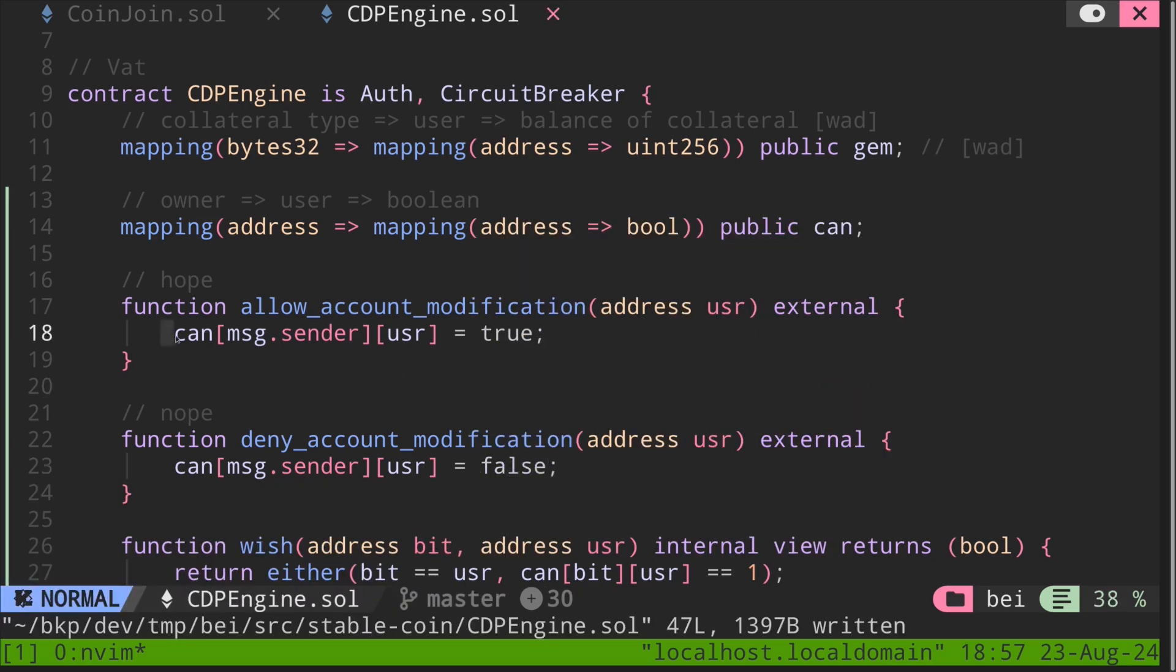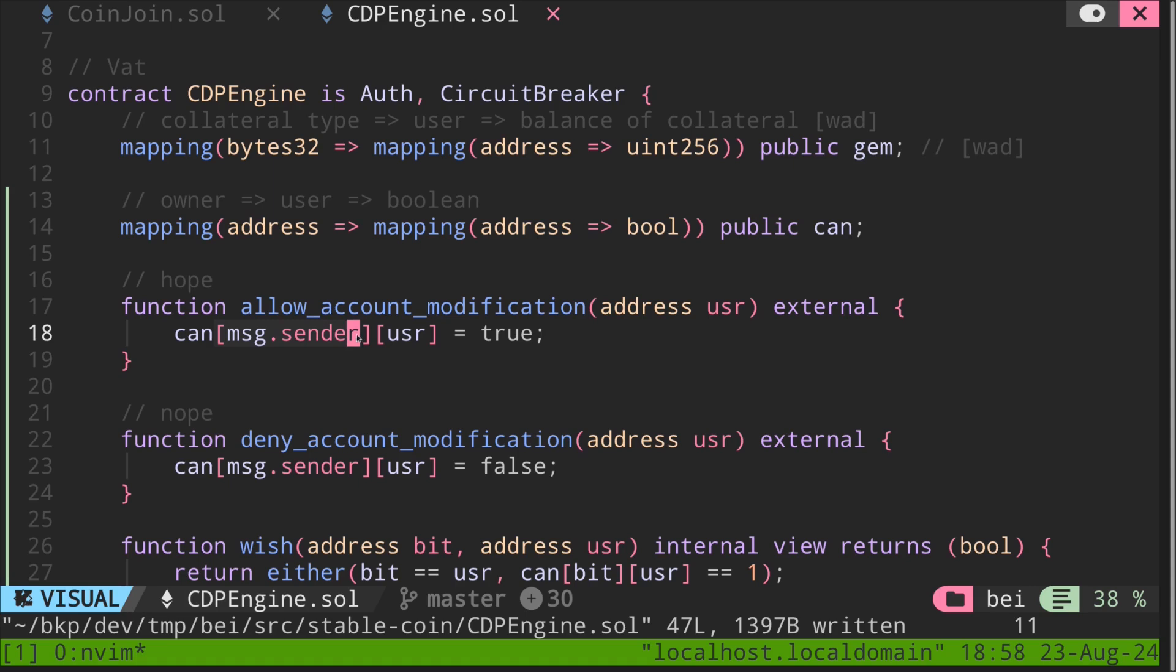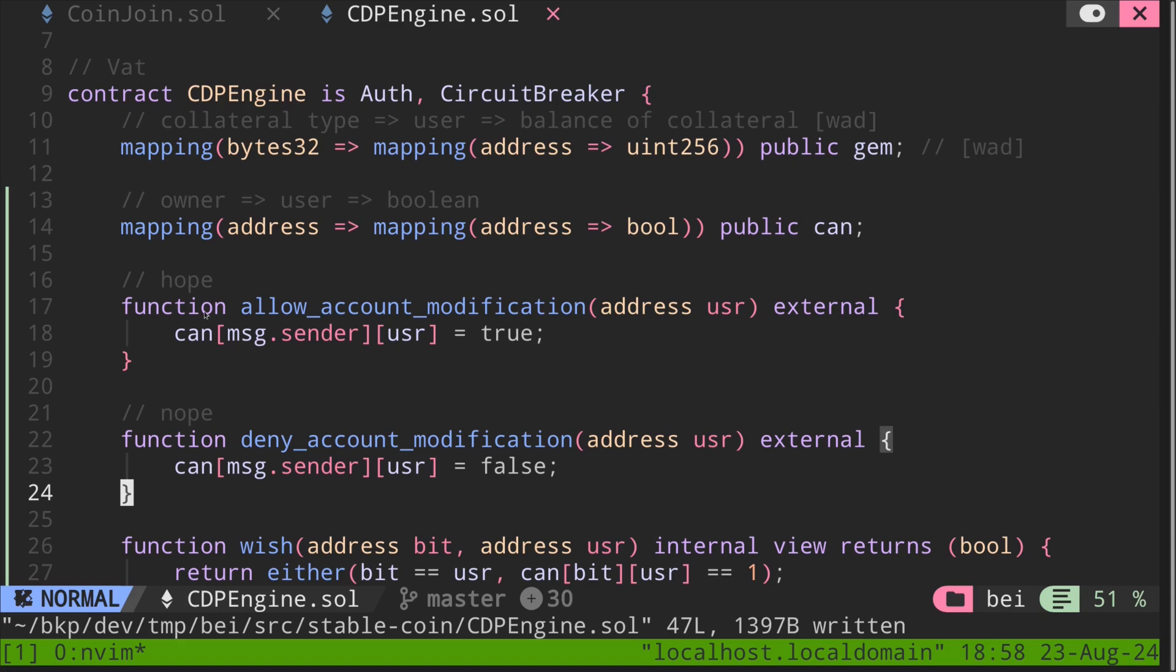So as you can see over here, message sender allows another user to modify message sender's account. And likewise, the function deny_account_modification, message sender denies user to modify message sender's account. So that's the function hope and nope.